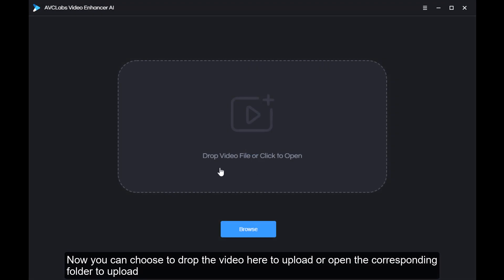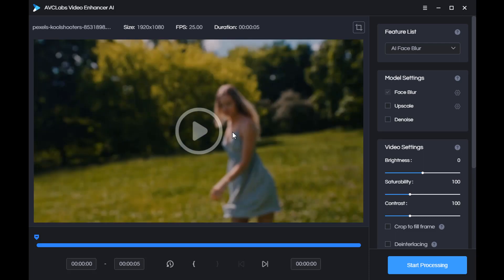Now you can choose to drop the video here to upload or open the corresponding folder to upload. Now we start working on this blurry video.